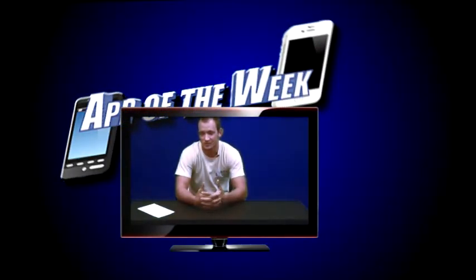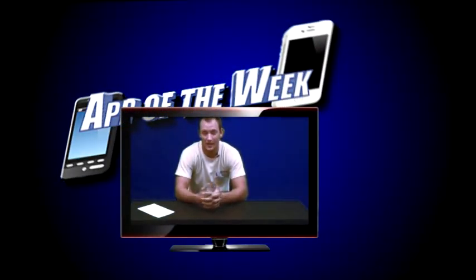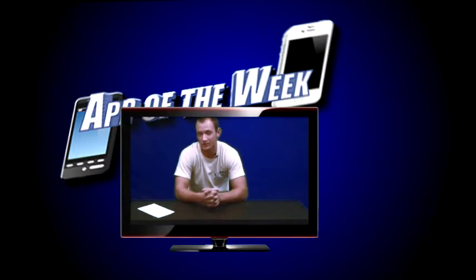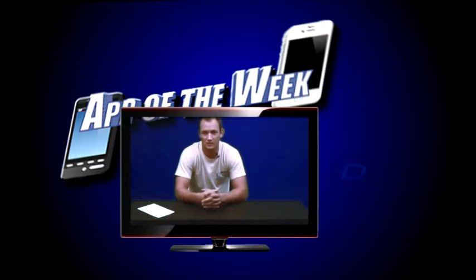Hello guys and welcome to another app of the week. The app I'm going to be showing you this week is Zedge.